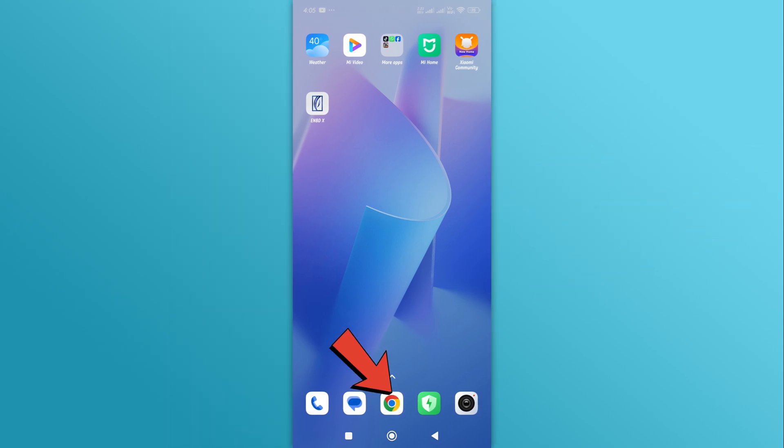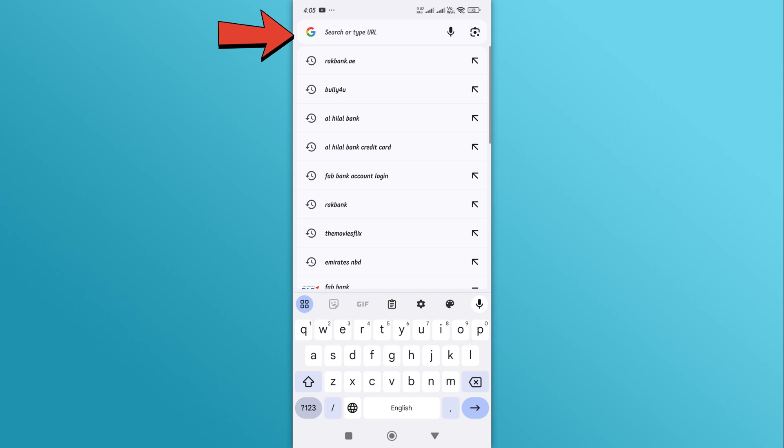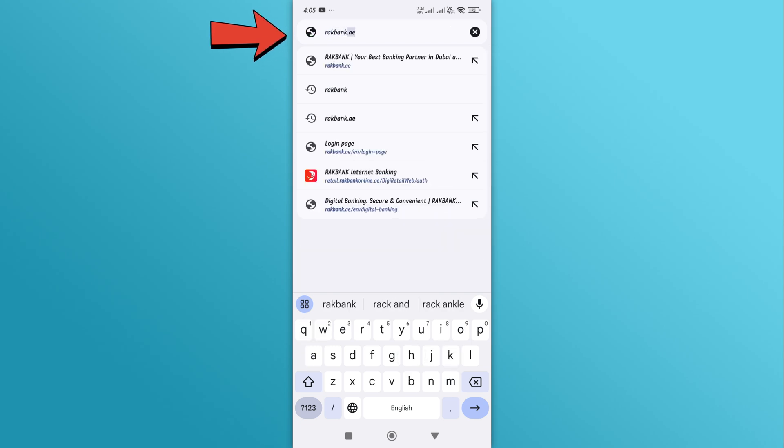Open the browser on your mobile device and type in the RAK Bank website, which is rackbank.ae.